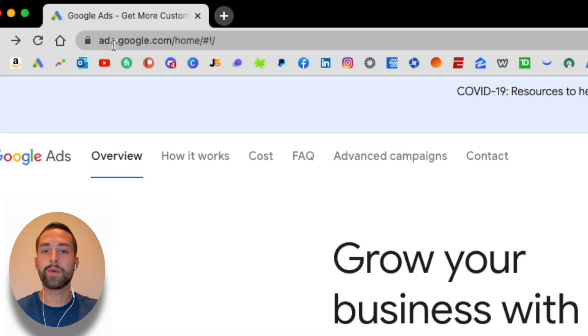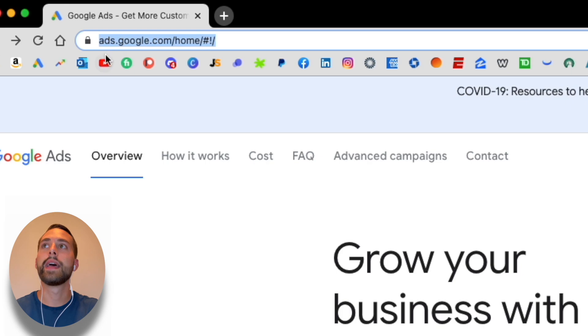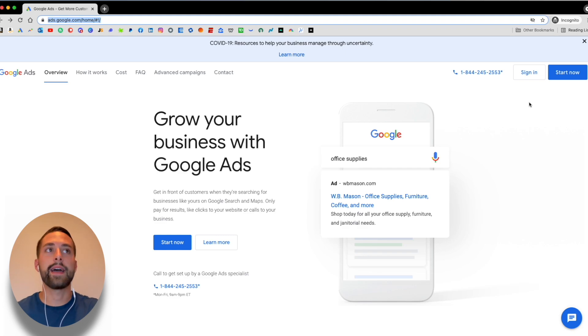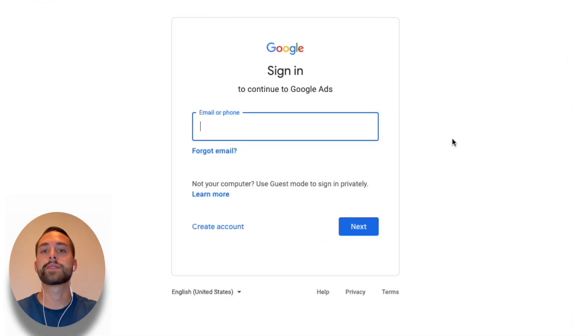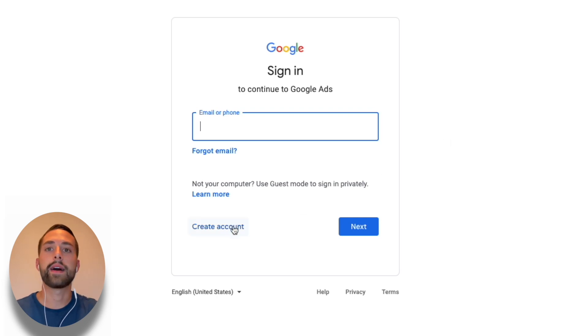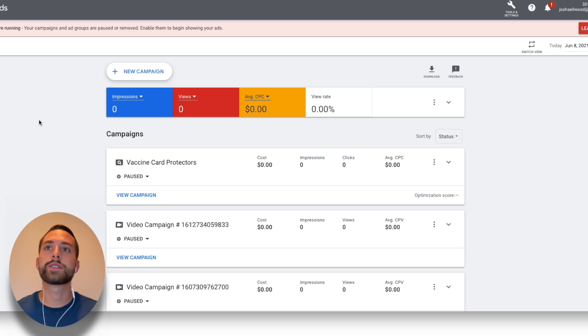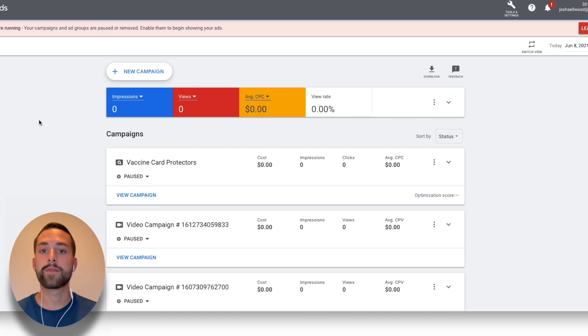The first thing you want to do is either type Google Ads into Google, which will take you to the webpage, or simply go to ads.google.com. From there, you'll need to create a Google Ads account by clicking 'Start Now'. It will prompt you to sign in with a Google email address or create a new account. Once that's done, I'll jump right into the dashboard — this is what your dashboard will look like on desktop once you're logged in.